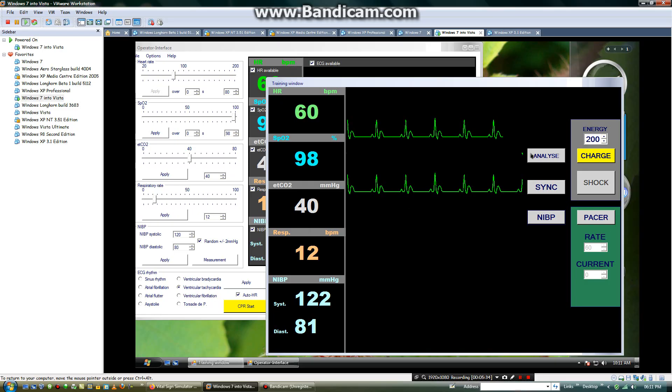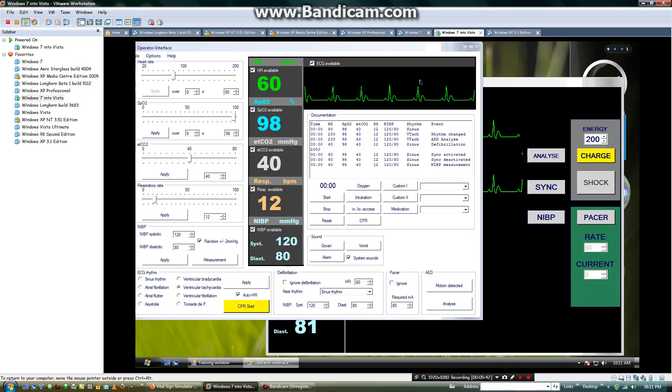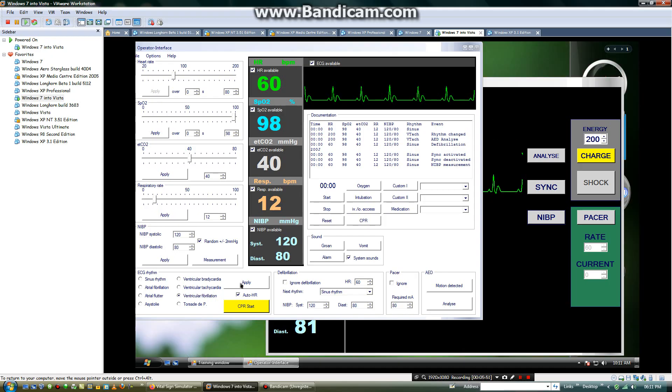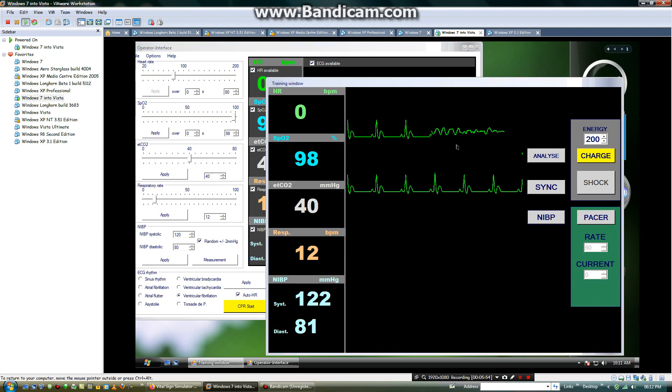And this will prompt you to start defibrillator. Now what we need to do is to change the heart rhythm to ventricular fibrillation. Then it should appear in ventricular fibrillation. You can see the rhythm is changing.